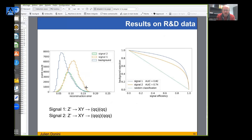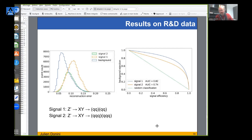On the R&D dataset, the signal (yellow) indeed appears at high values of the anomaly score compared to background (blue) - exactly as expected. The ROC curve performance is reasonable, giving us confidence that the methodology could be applied to the black box datasets.